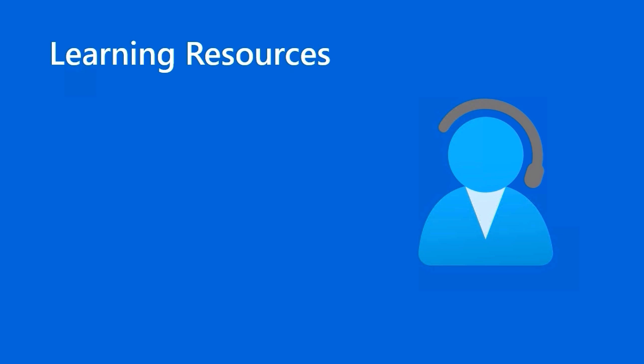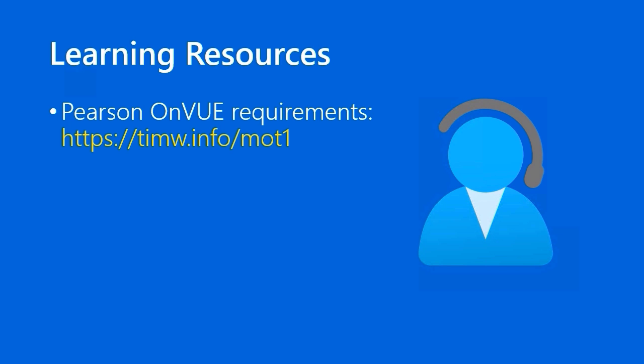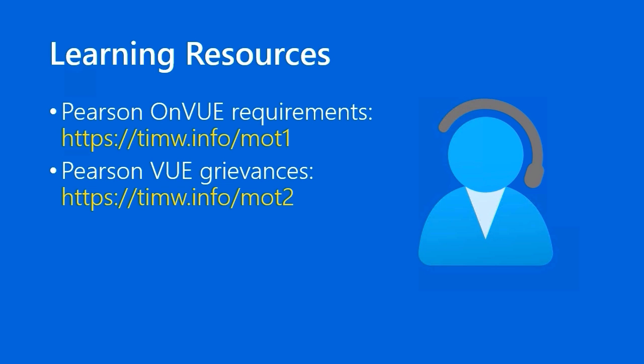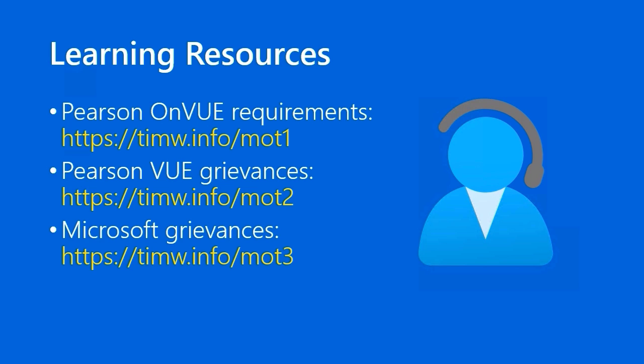For learning resources, number one, the Pearson OnView Policies and Requirements is a must bookmark site. I've created short URLs for you. Go to timw.info forward slash MOT1. If you have an issue with the exam delivery, you have to ask yourself, Is this problem with the exam engine or the exam content? If it's with the exam engine, you'll want to file a grievance with Pearson View. Go to timw.info forward slash MOT2 to do so. If, by contrast, your exam grievance has to do with the content of the exam itself, that's a Microsoft worldwide learning issue. Go to timw.info forward slash MOT3 for contact details.